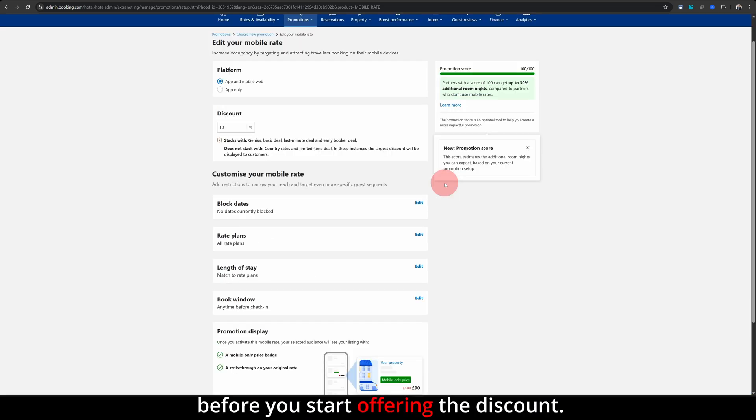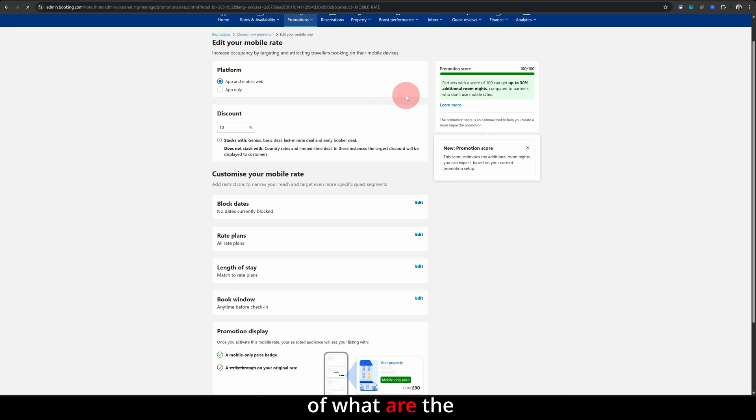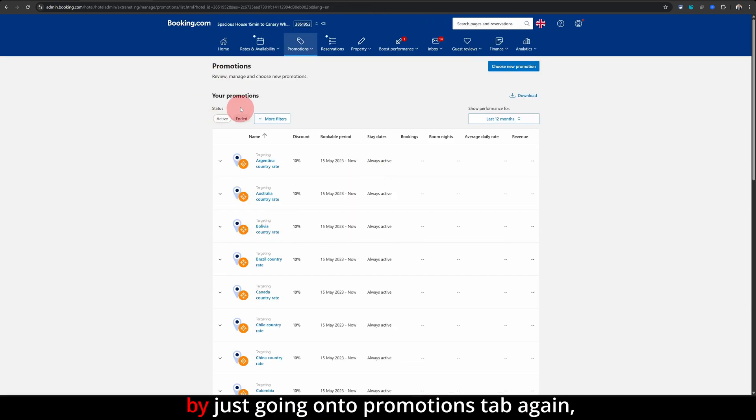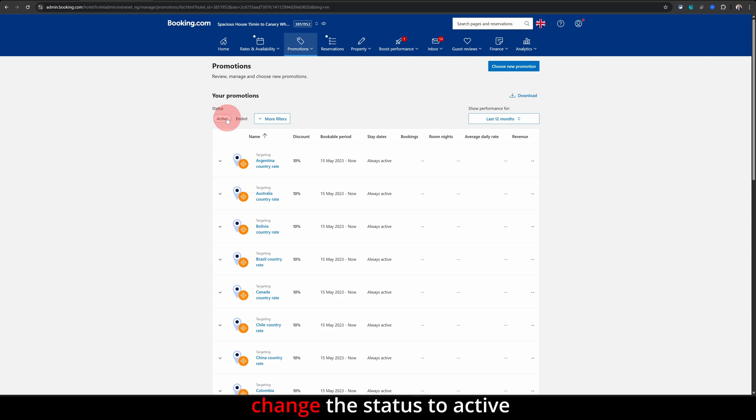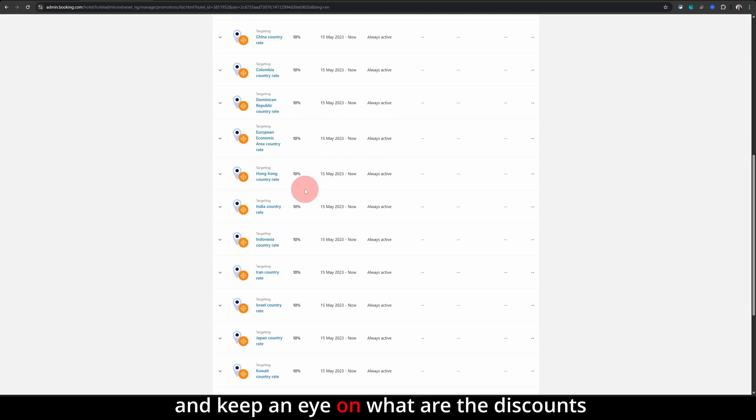And lastly, just make sure you keep a tab of what are the promotions you're actively running by just going on to promotions tab again, change the status to active, and keep an eye on what are the discounts you're currently running.